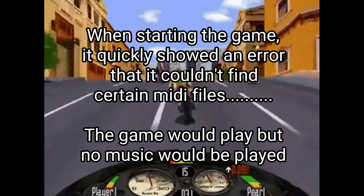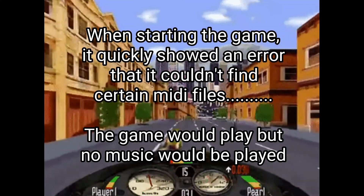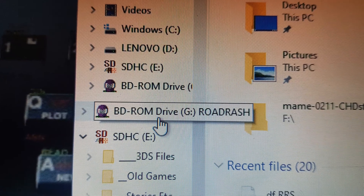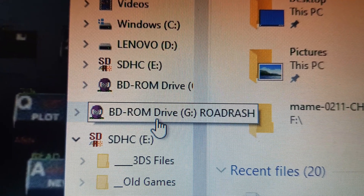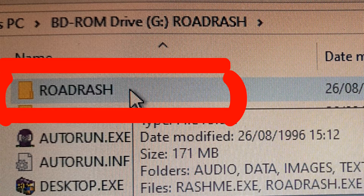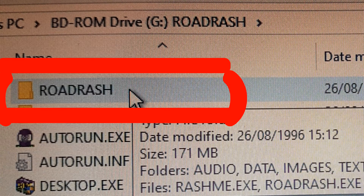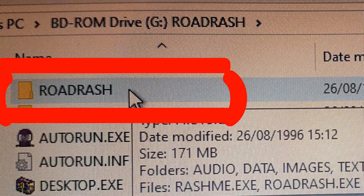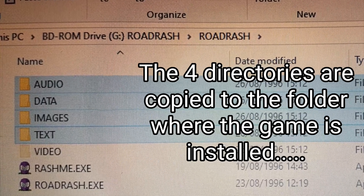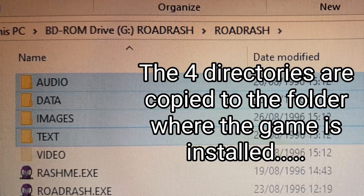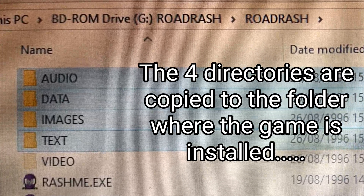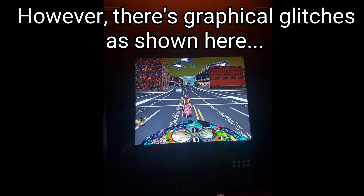When installing the game, it quickly showed an error that it couldn't find MIDI files. The game wouldn't play with no sound files. So to get around this, mount the ISO image, double click on the Road Rash directory that's in the folders, and then copy the audio data, images and text folders where the game was actually installed.